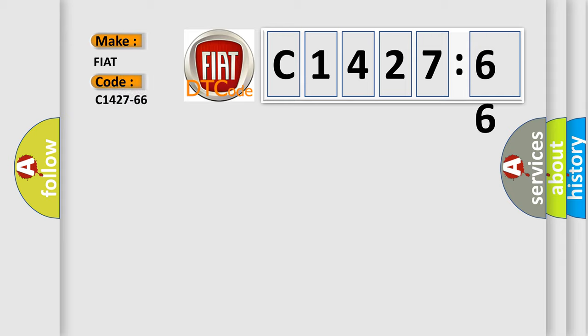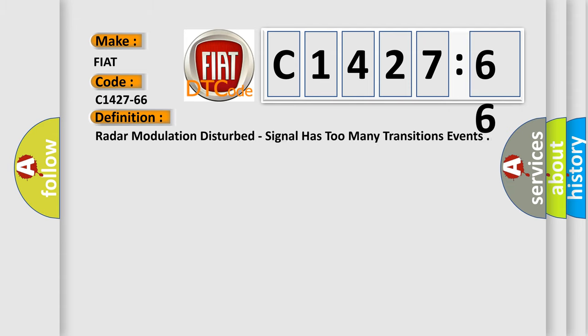So, what does the diagnostic trouble code C1427-66 interpret specifically for FIAT car manufacturers?